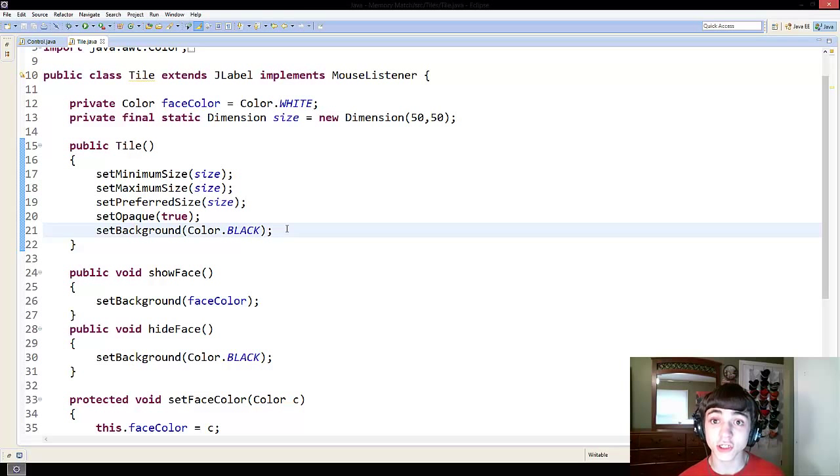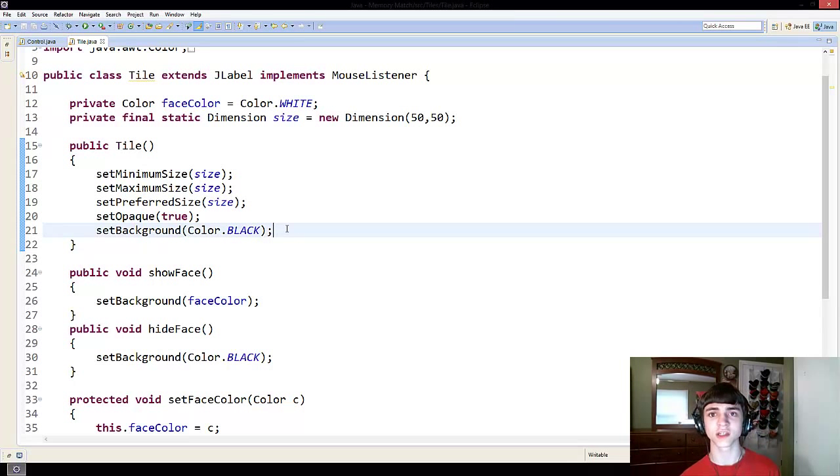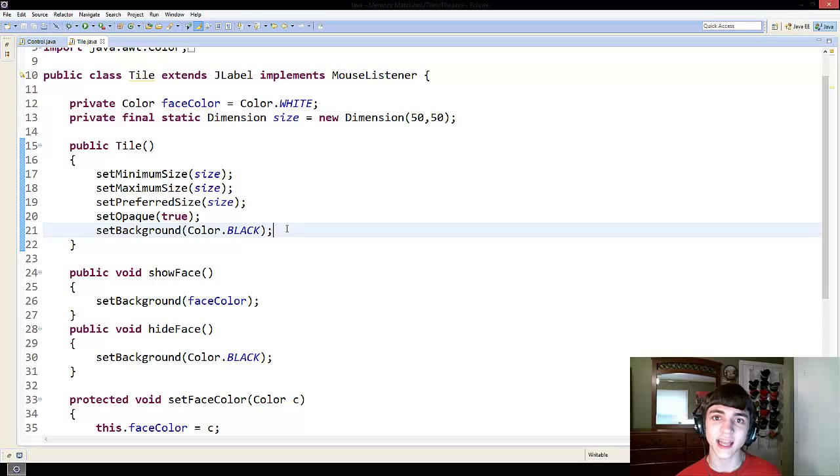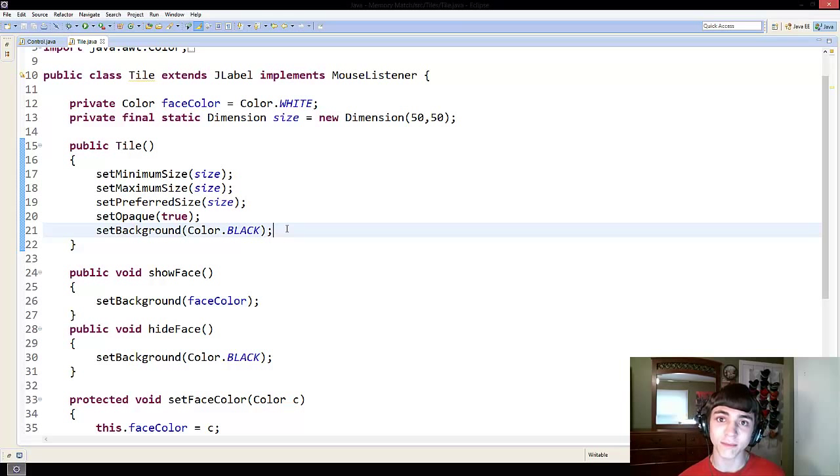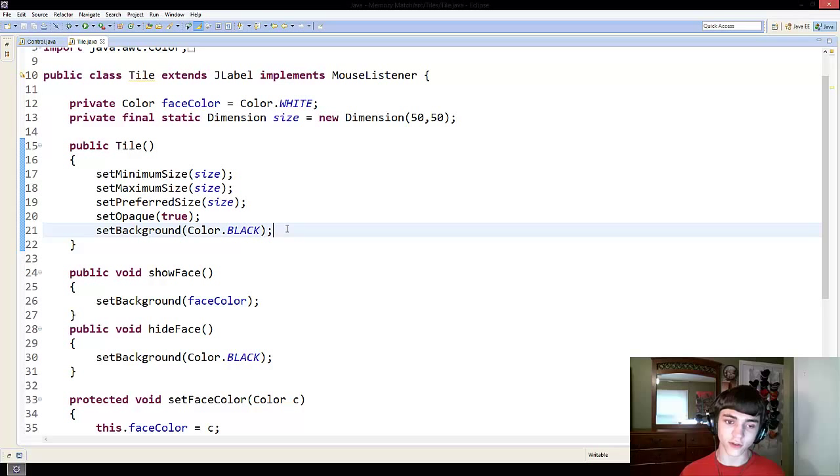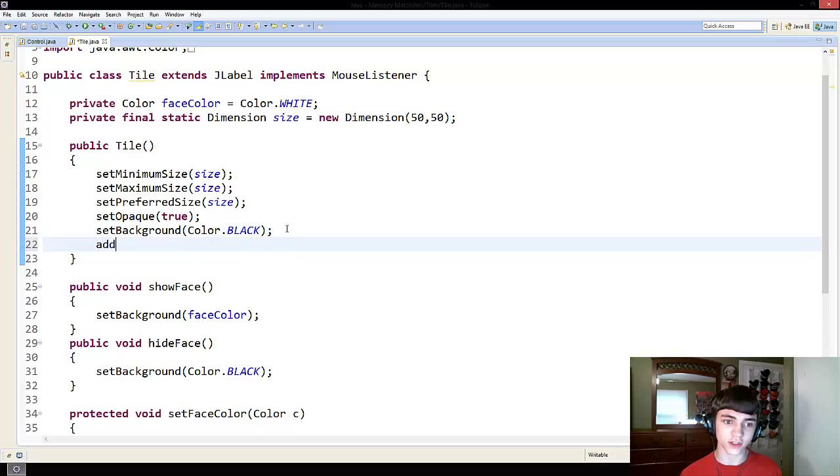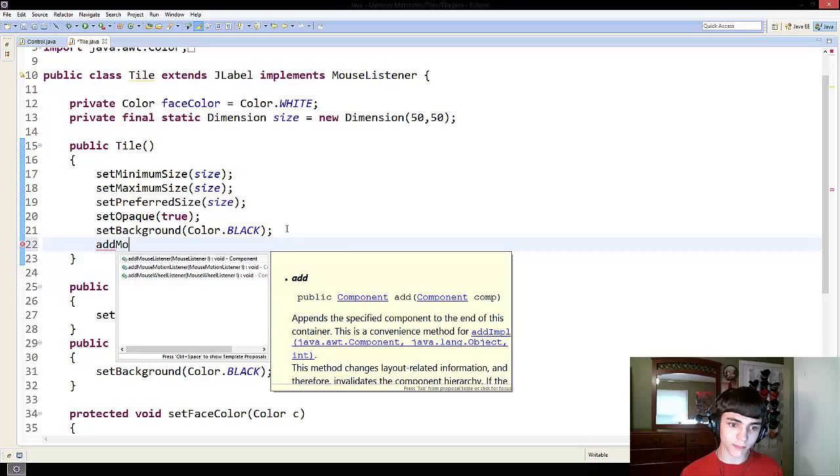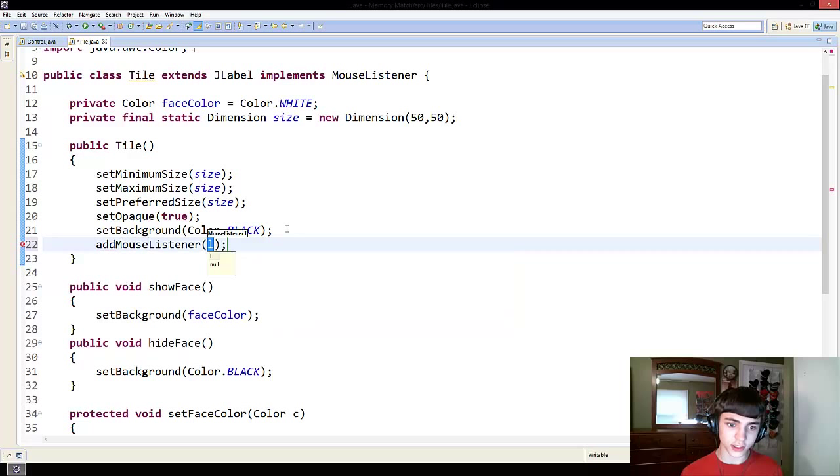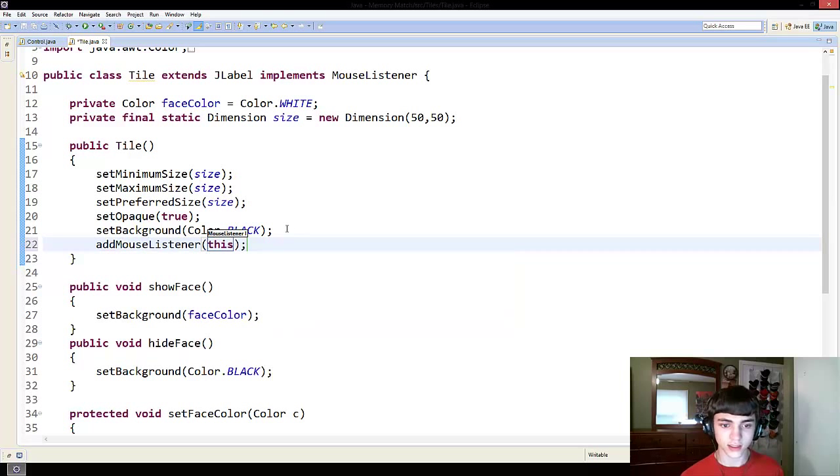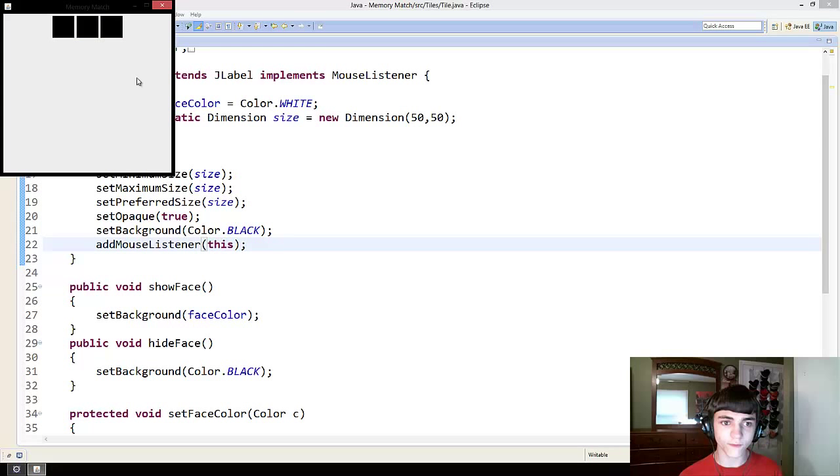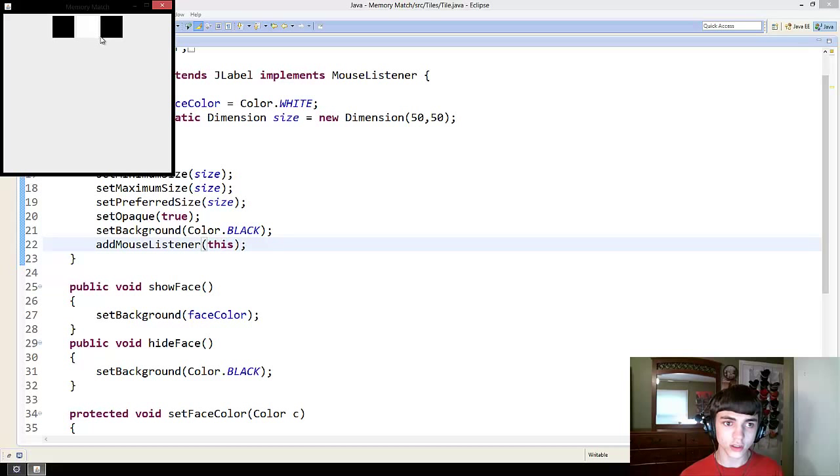But now somebody has to add you as their mouse listener so that you can listen to the mouse for them. And we're going to add the mouse listener for ourself. So add mouse listener this. Once we do that, it will officially work.